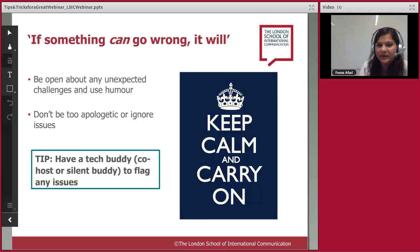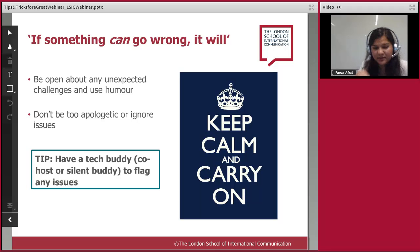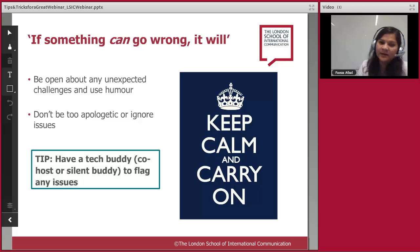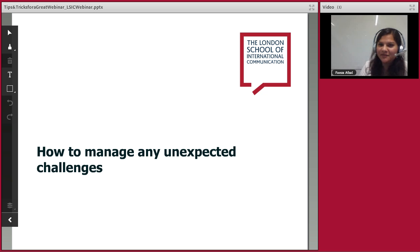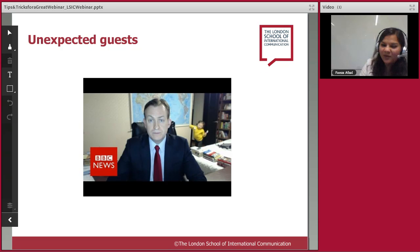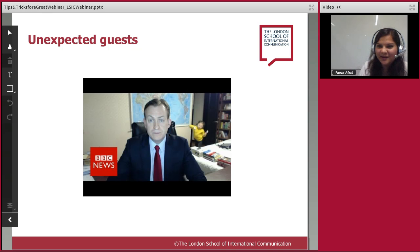Having a tech buddy is helpful, and if that's not an option, someone from the audience can flag things — as you did today when you let me know you couldn't hear. Just keep calm and carry on. This next section is about managing unexpected challenges. If you could share in chat some examples of when things have gone wrong, that would be great. One of the most famous instances of a webinar going wrong is a BBC news interview.